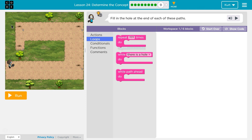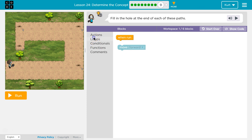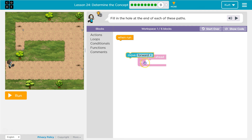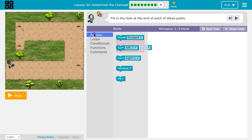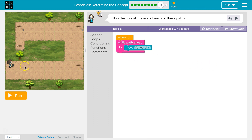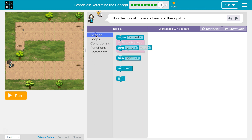Once there is no path ahead of me, I am standing on a hole. So let's say wall, path ahead — what do I want to do? I want to move forward. So keep moving forward until I'm here and there's no path ahead of me. What do I want to do when there's no path ahead of me?